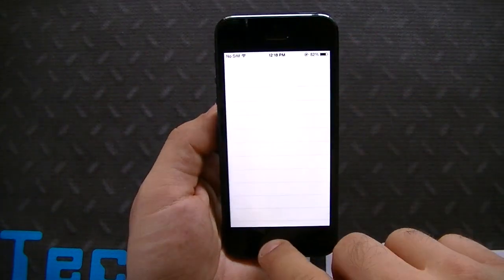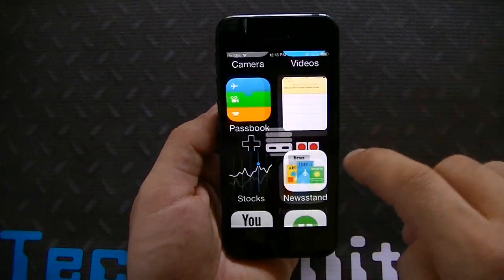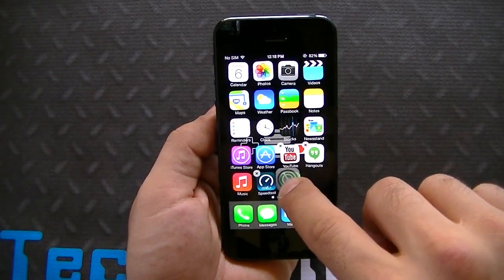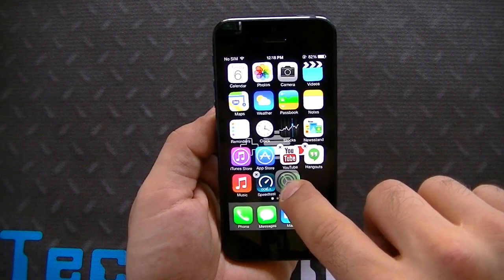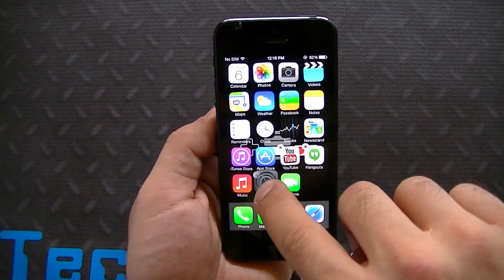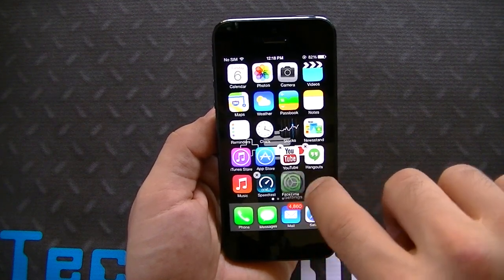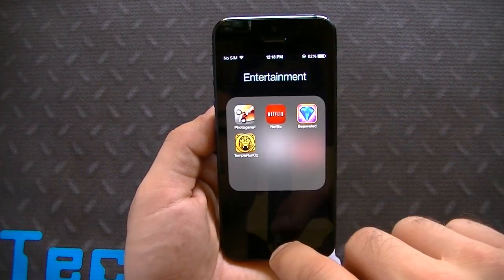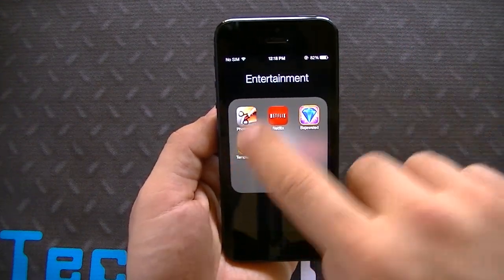Notes: nothing changed on the notes end. Folders are still the same — you take an icon, drag it into another icon, and you've created a folder. You can see how the folders look here.